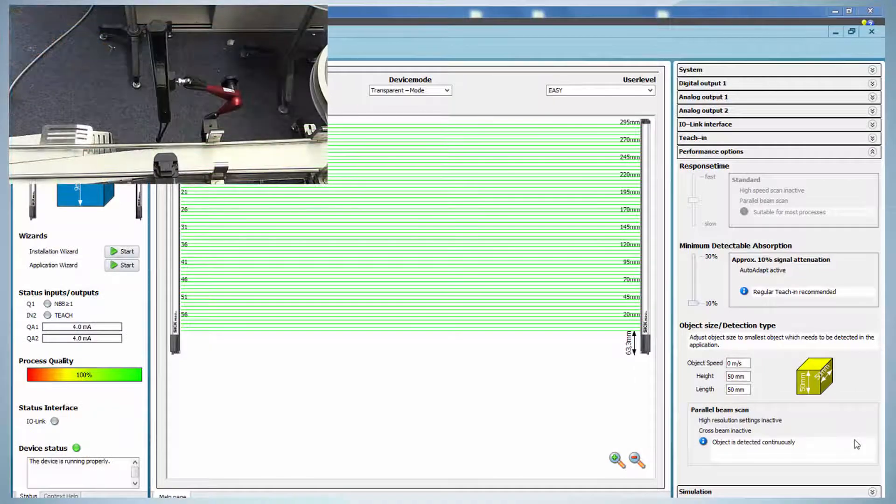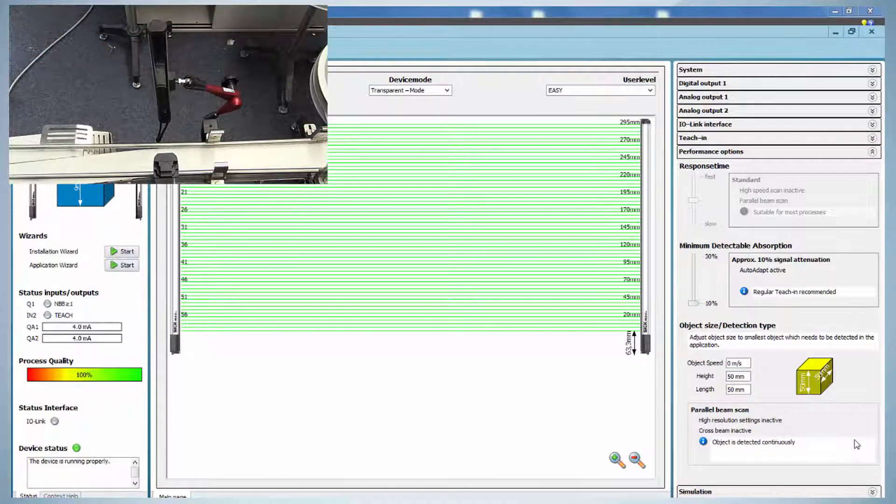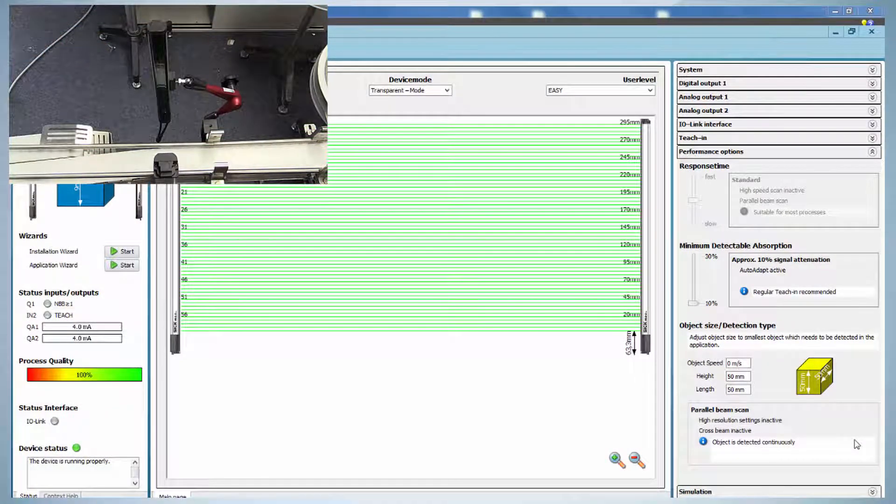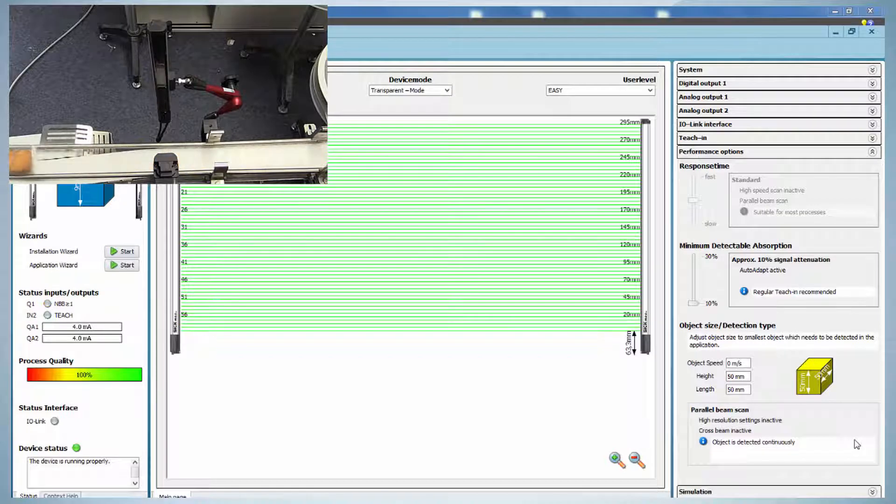From a top view, it is easier to see that the first transparent edge of the object is detected.